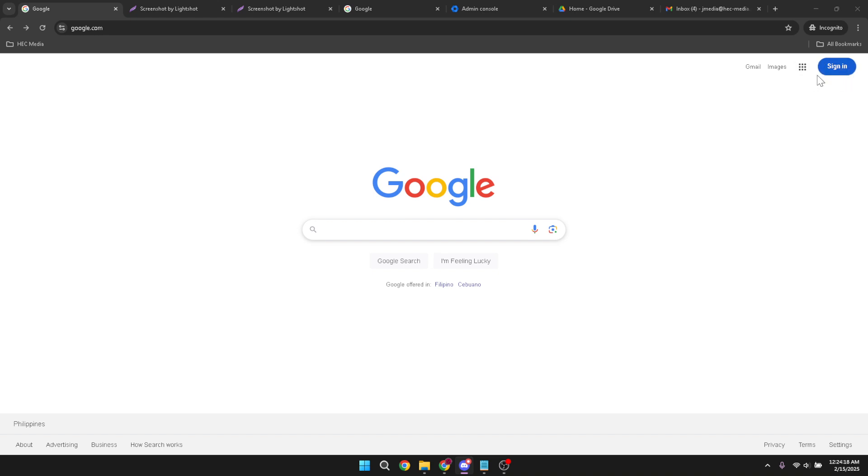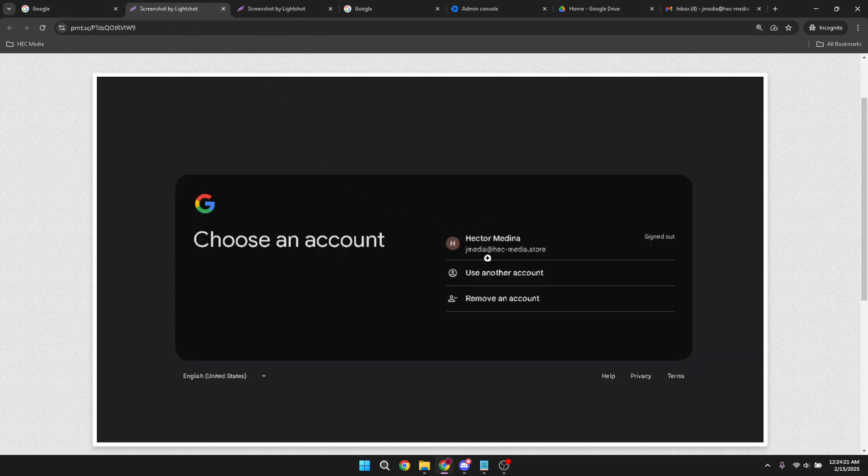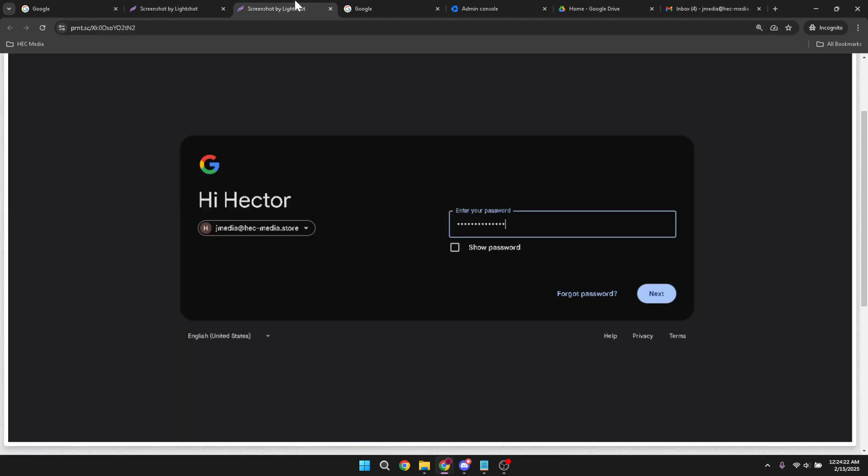Once you're on the sign in page, you'll see the option to enter your email and password. If you've already saved your email in your browser, you can simply select it. Otherwise, just type in your email.